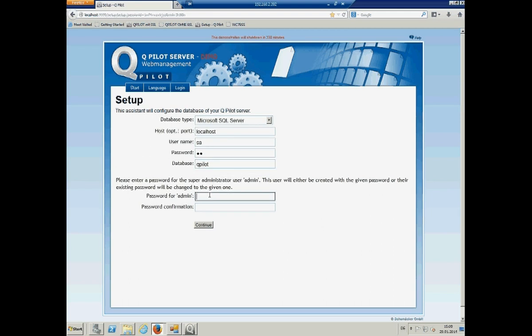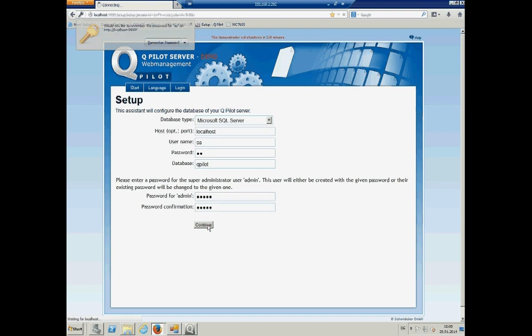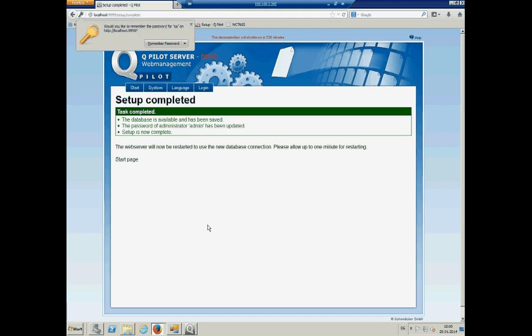And you have to put in the passwords and also the password later on for the web. So, continue. And the setup is ready.